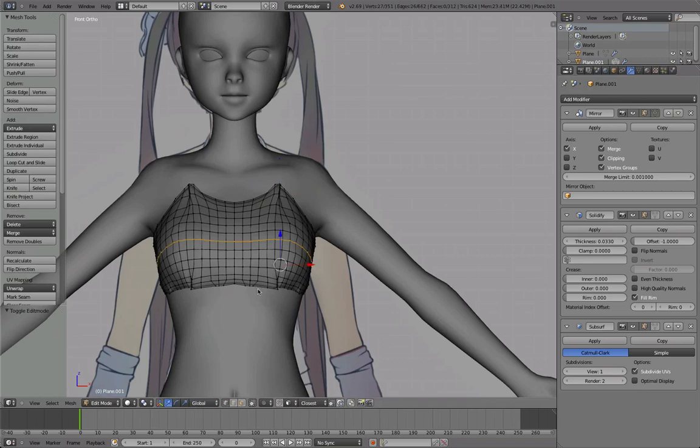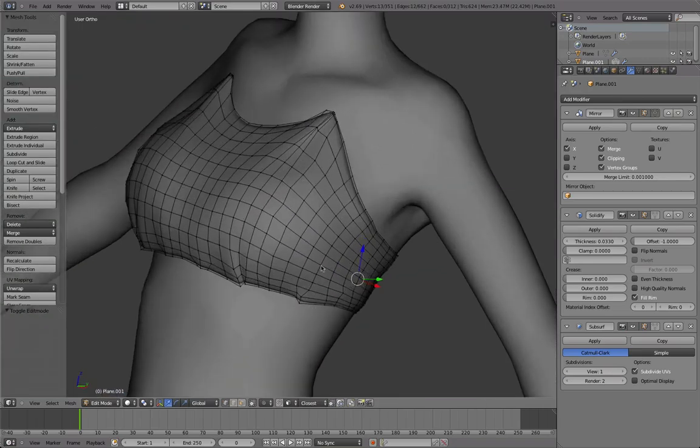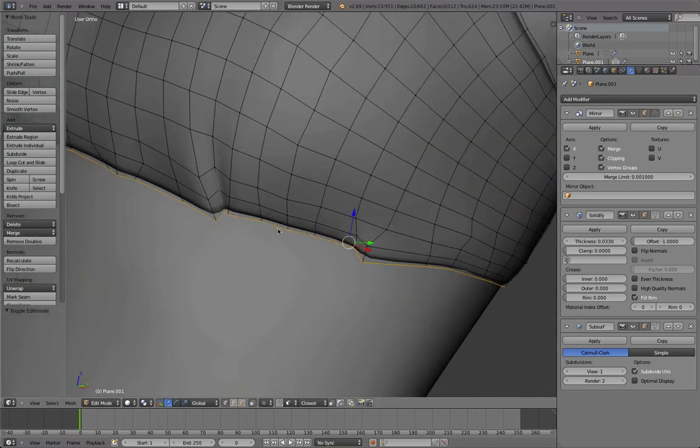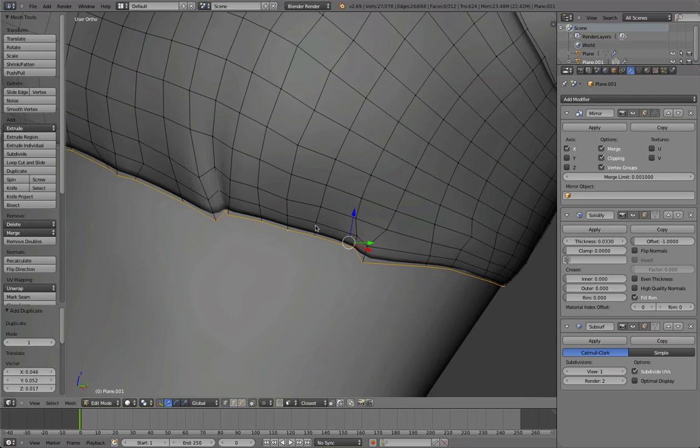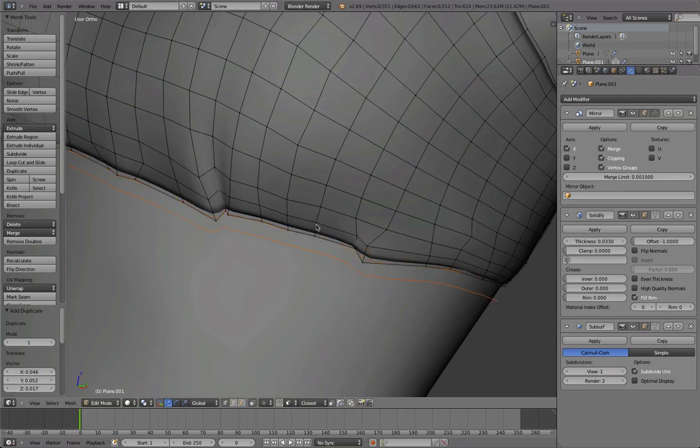Okay, let's begin by selecting this lower loop, this one here, and copying it. And then separating it into a new object with P and then selection.